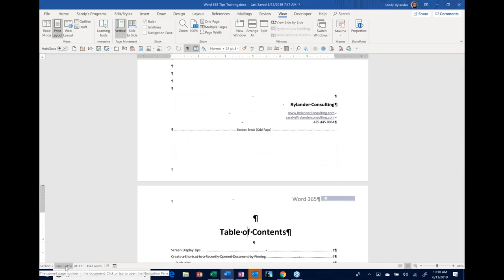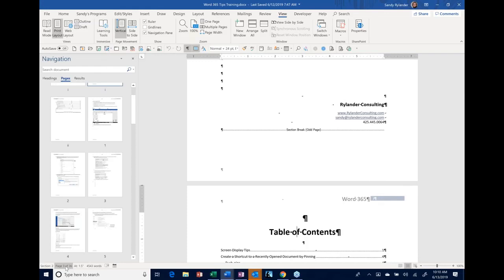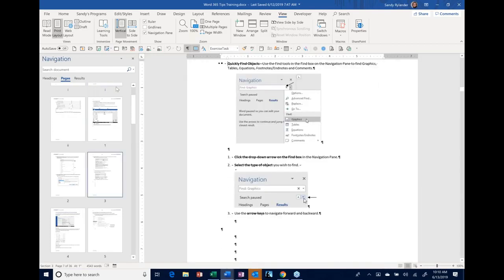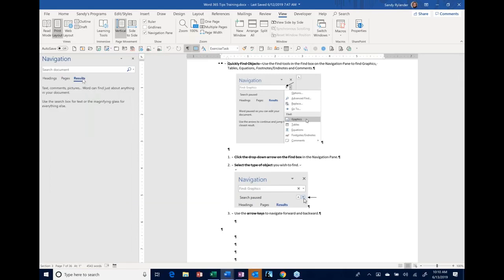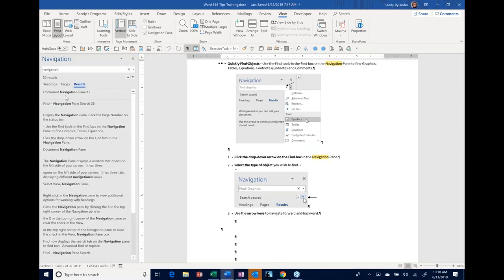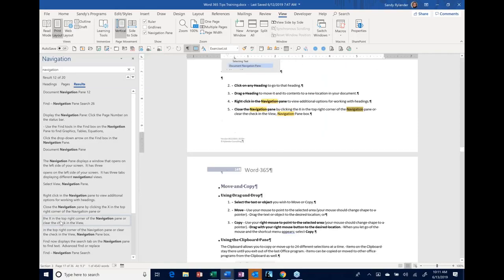If you click on the page number in the status bar, it brings up the Navigation Pane. In the Pages view, you can see thumbnails and click the page you want to go to. It also shows search results — if you type in a word like 'navigation,' it shows a snippet of every place that word appears in your document. Instead of hitting the down arrow repeatedly, you can just click the result you want and jump right to that spot. Everything is highlighted in yellow so you can quickly see all occurrences.